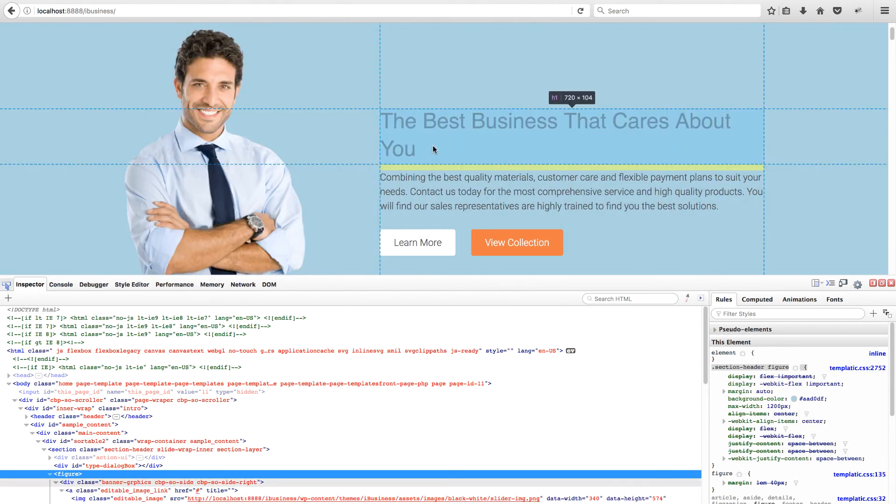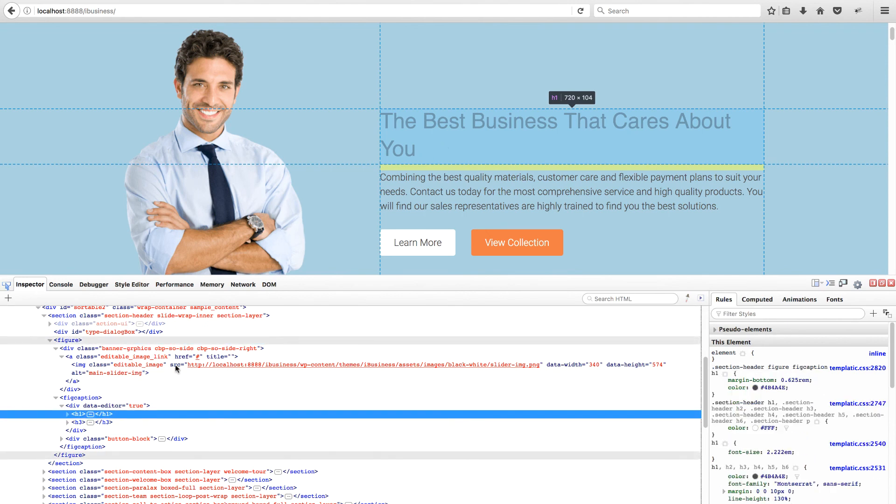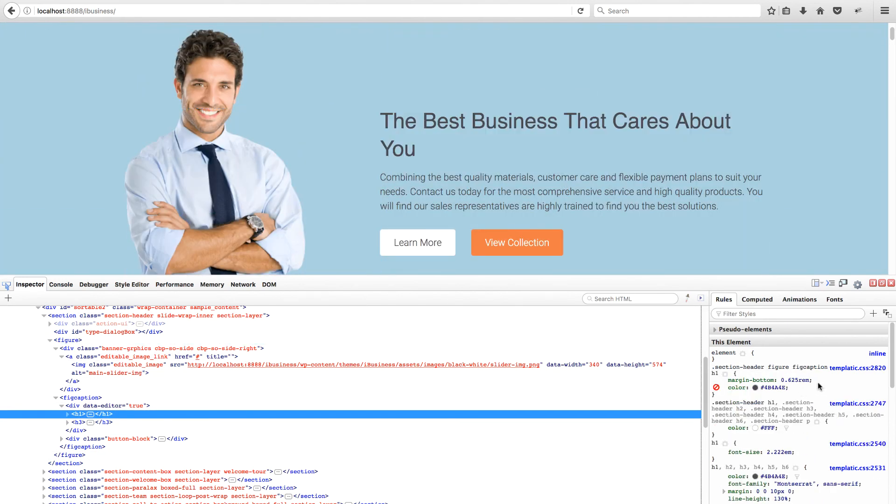You can try out the changes in real time and view a live view of the changes taking effect. To finalize the changes, you'll have to open the CSS file using the path of the file, locate the class and then make the required changes.